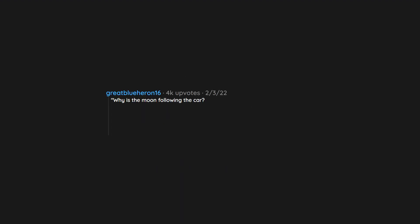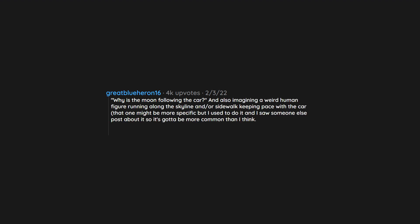Why is the moon following the car? And also imagining a weird human figure running along the skyline or sidewalk keeping pace with the car. That one might be more specific, but I used to do it, and I saw someone else post about it, so it's gotta be more common than I think.